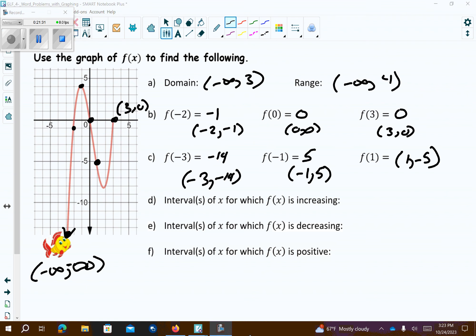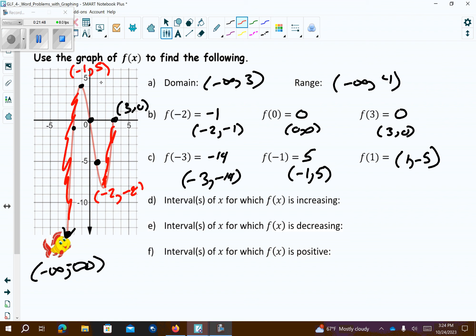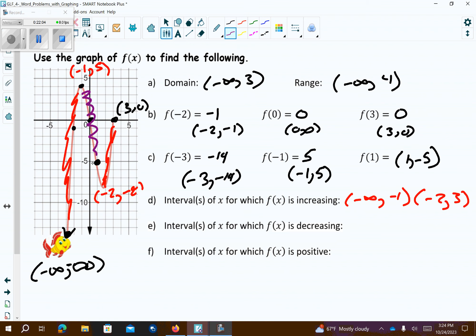The interval that it's increasing: well, it's increasing here — at around negative 2 comma negative 8 — and also increasing here at negative 1 comma 5. So it's increasing from negative infinity up to negative 1, and also from negative 2 to 3. Where is it decreasing? It's decreasing between these — using the x-values: from negative 1 to positive 2.